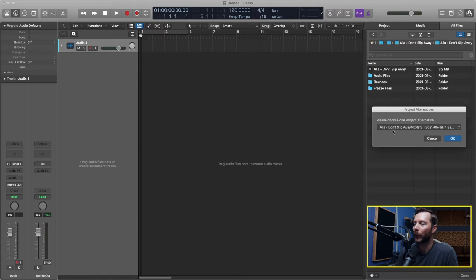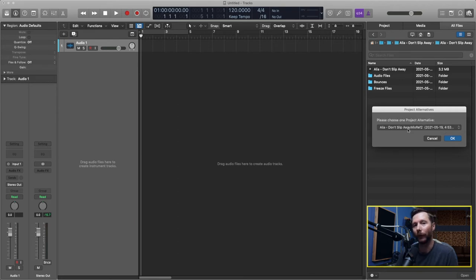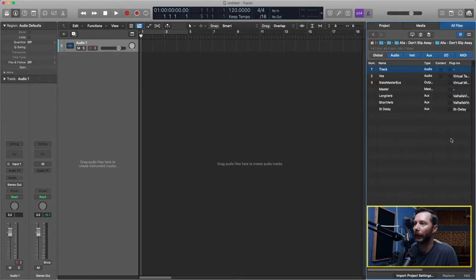And now if you have multiple project alternatives in that session it'll ask you here which session you'd like to import the settings from. So I'm going to go with the newest project alternative, click OK.